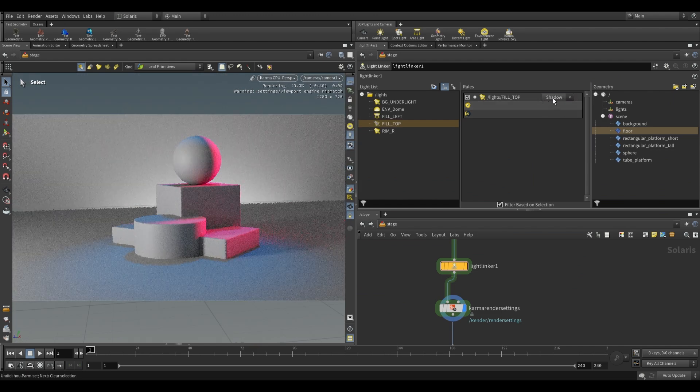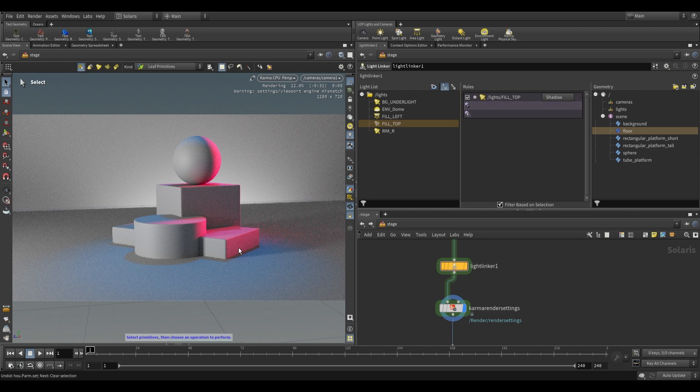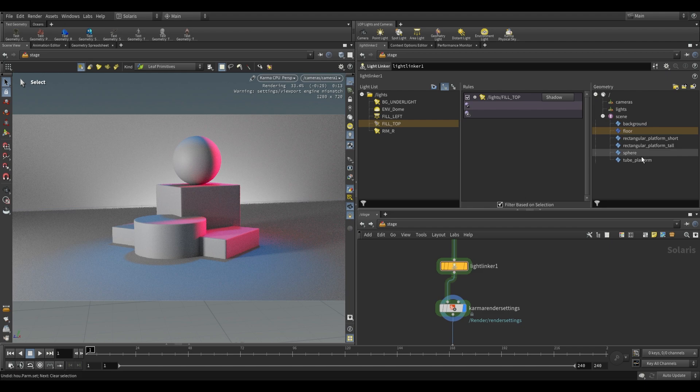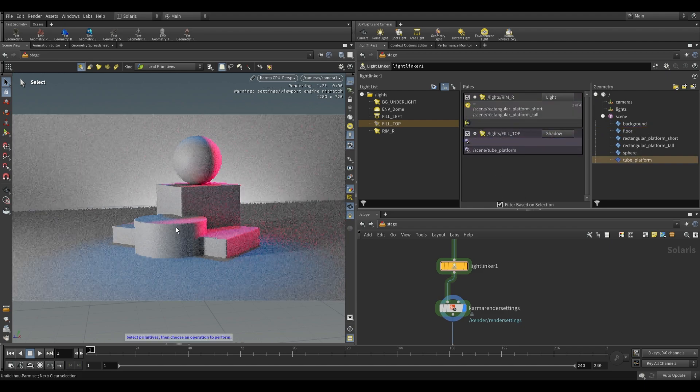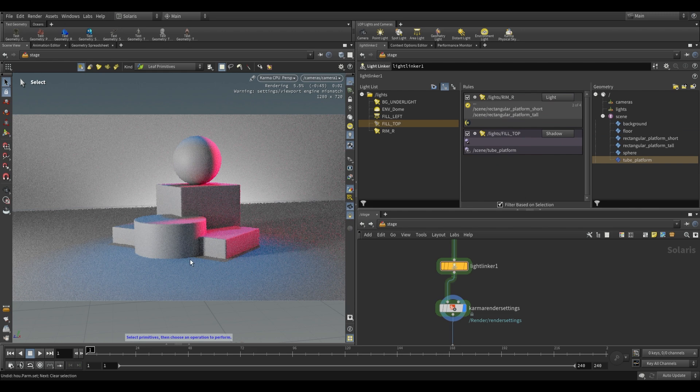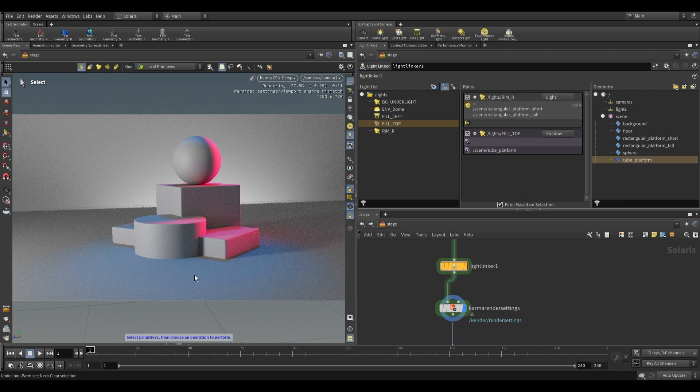So if we switch this to shadow, you'll see that these two icons change and we can actually tell it what should be excluded from casting shadows. For example, we can take this tube platform over here and tell it that we don't want it casting shadows. You'll see that it now no longer casts shadows on the floor. So instead of telling the floor to not receive shadows, we're telling the tube to not cast shadows.